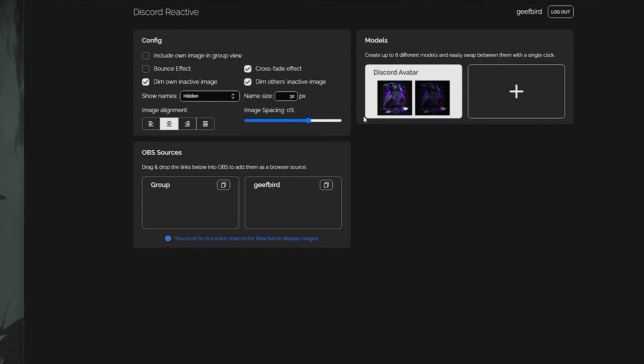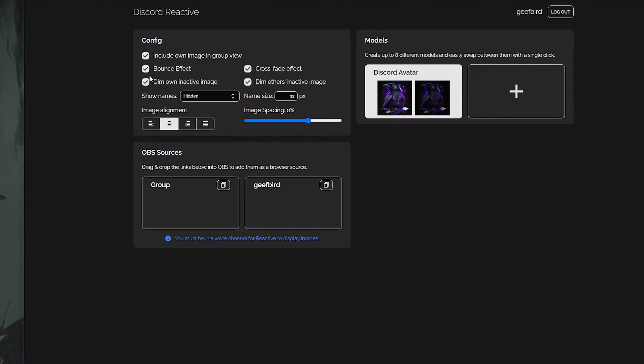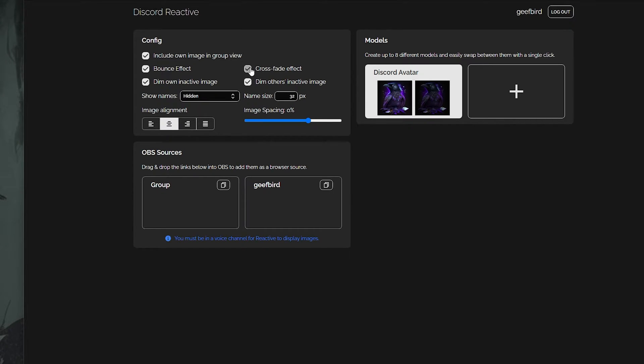Once you link your Discord, it will show you the config box, the models box, and the OBS source window. In the config window you can select to have your own image shown in the group, so if you can see everybody talking from your Discord voice channel, it will also show you a bounce effect that will bounce your avatar once when you speak, a crossfade that fades from your speaking image to your non-speaking image for a smooth ease-in effect, a dim own inactive image, and a dim others inactive image — which means your image will light up when you talk and be dimmed when you're not speaking, same for everybody else in the voice chat.